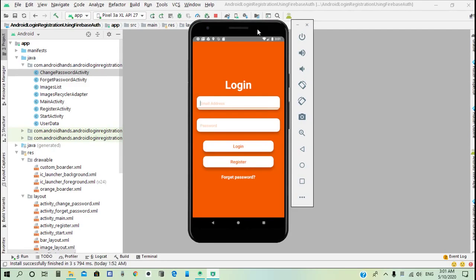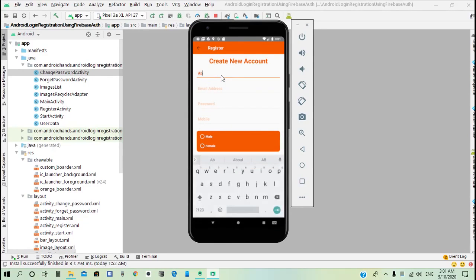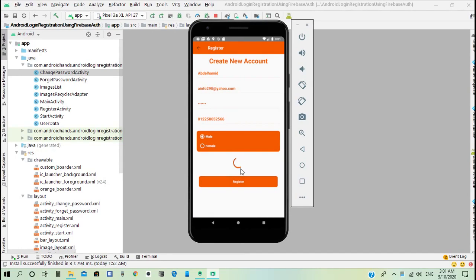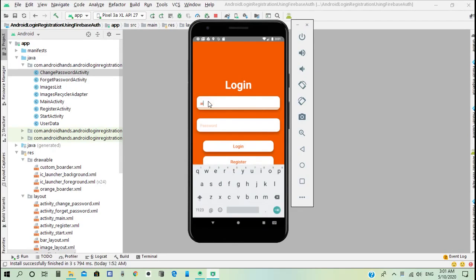As shown in the example, when the user clicks on the register button it directs them to the registration activity. They type their name and email address and click register. If registration is successful, it directs them to the login activity and they can now login to their account.